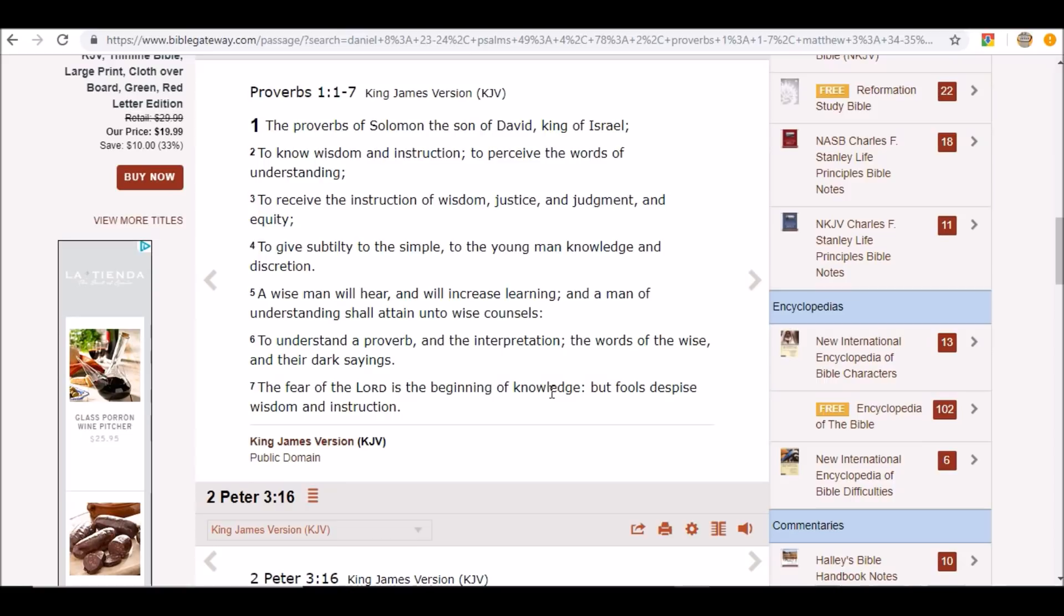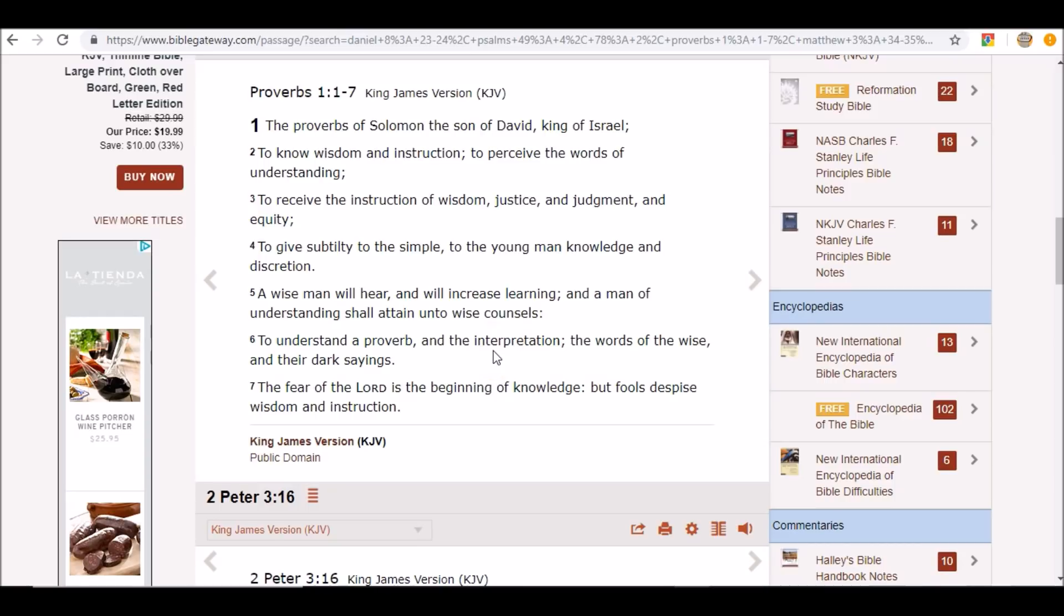So when the Antichrist steps on the scene, when he understands dark sayings, dark sentences, he will understand proverbs, he will understand the interpretation of proverbs, he will understand knowledge and wisdom and how things work and operate.